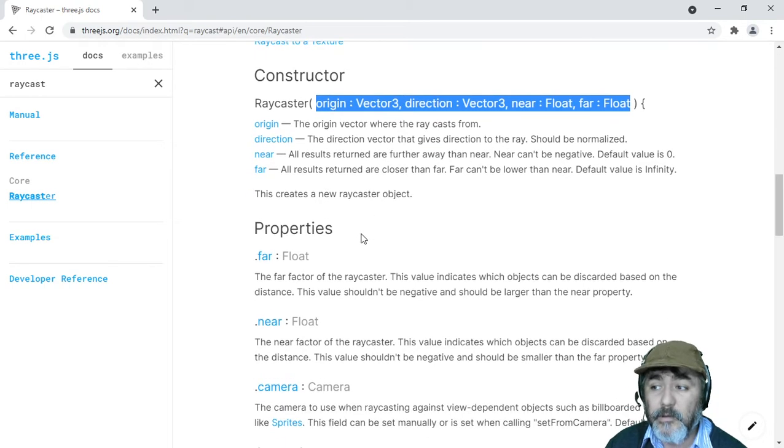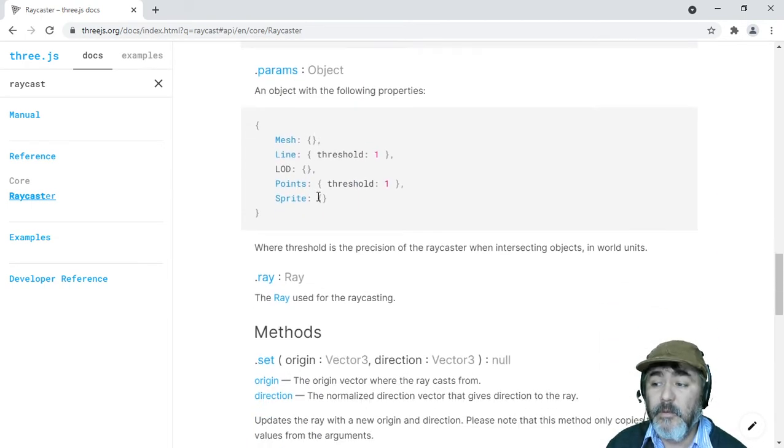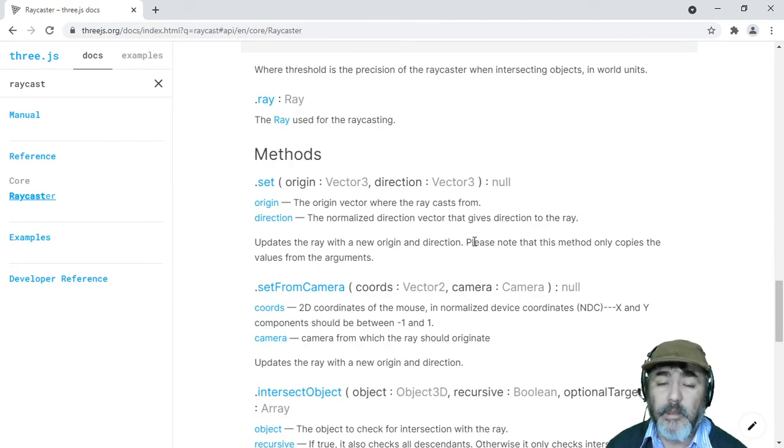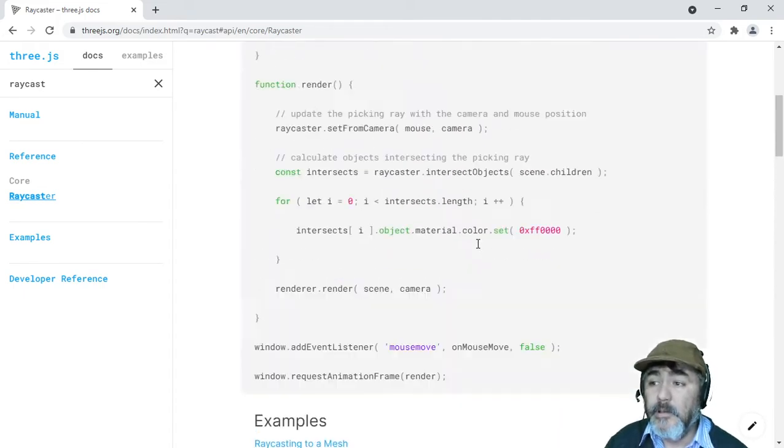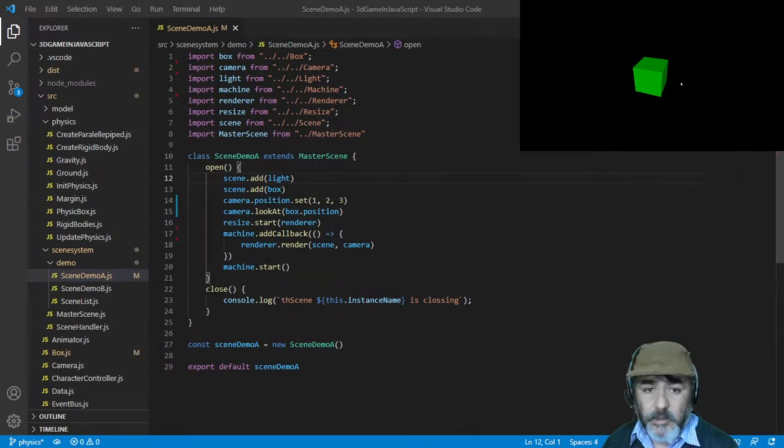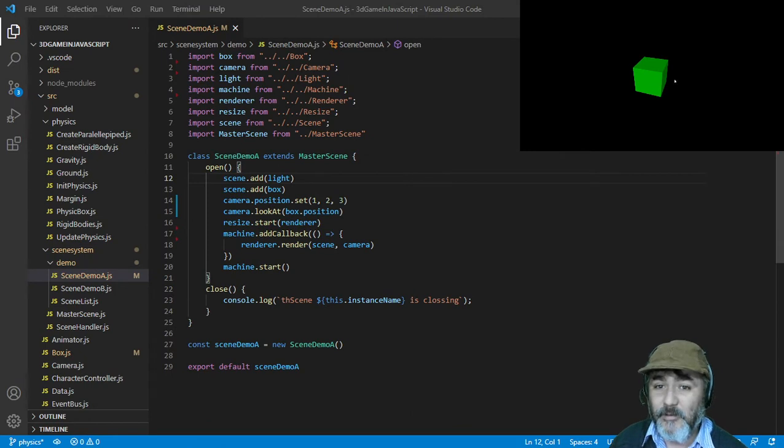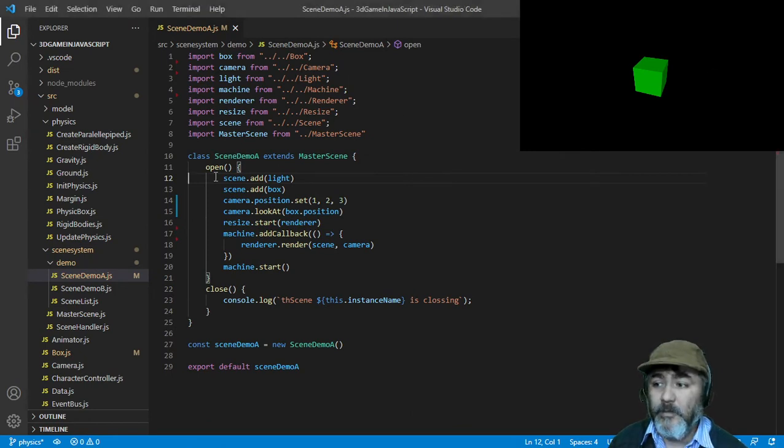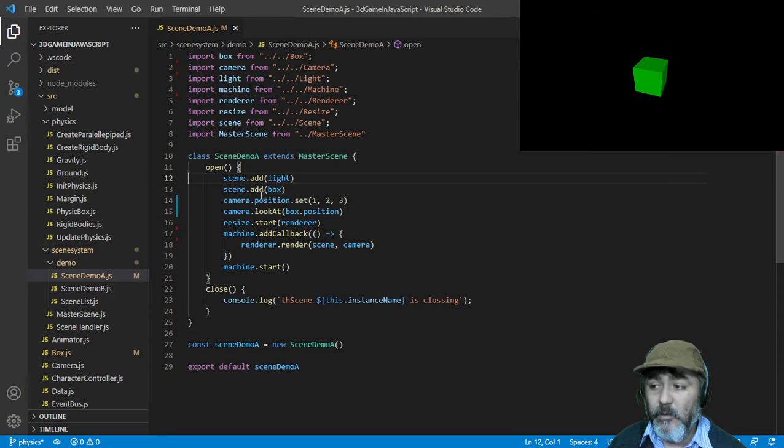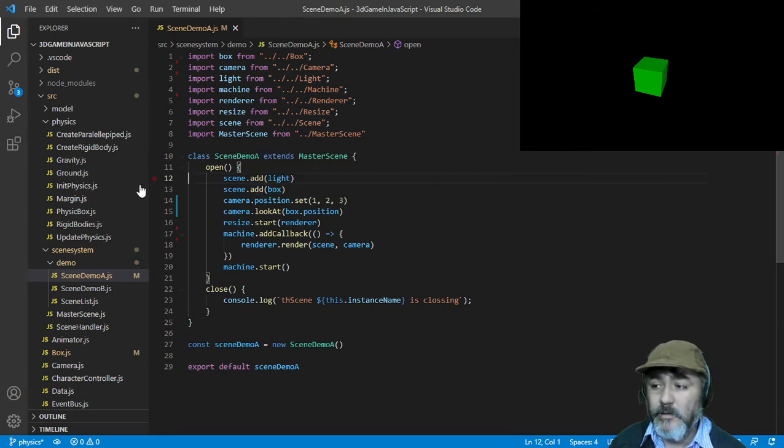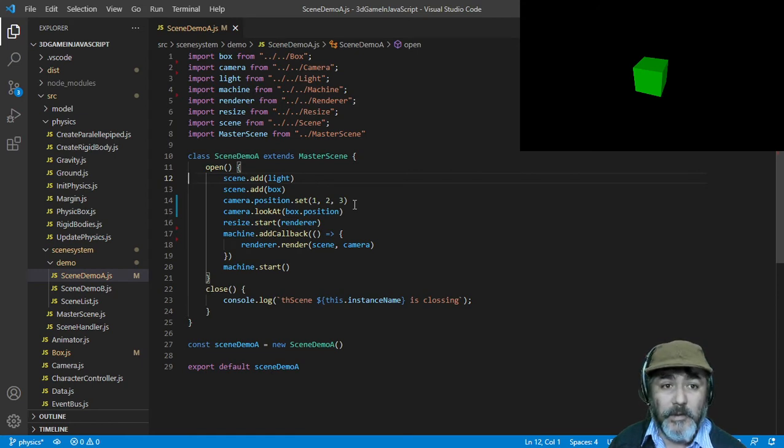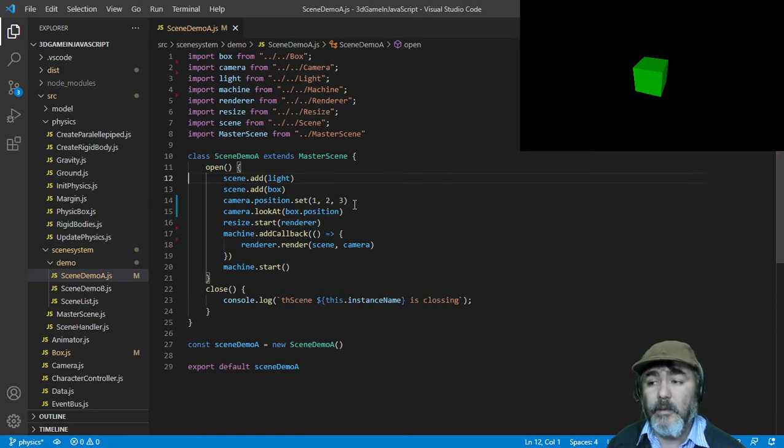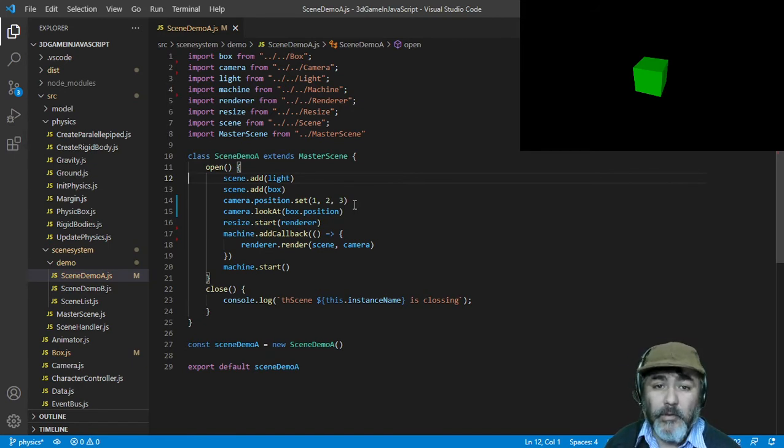So we have our setup ready. Now we have a common scene with a cube, a green box. Now we're going to implement the raycast using the example, the mouse raycasting system.